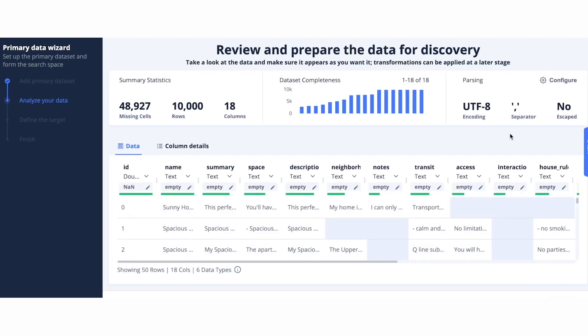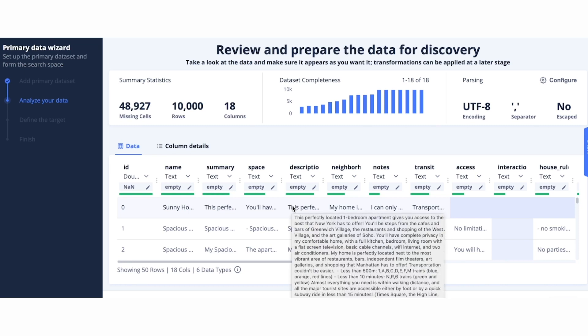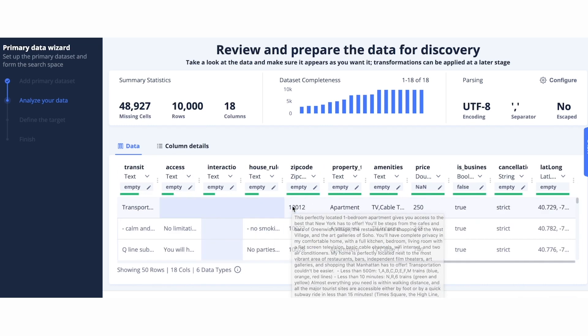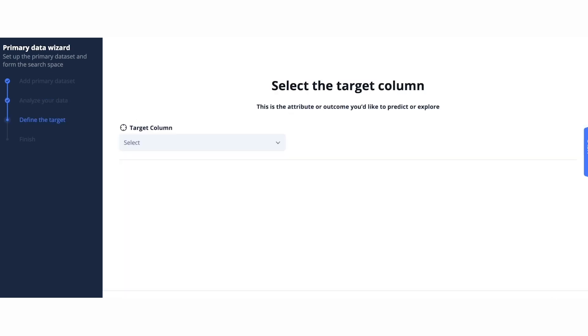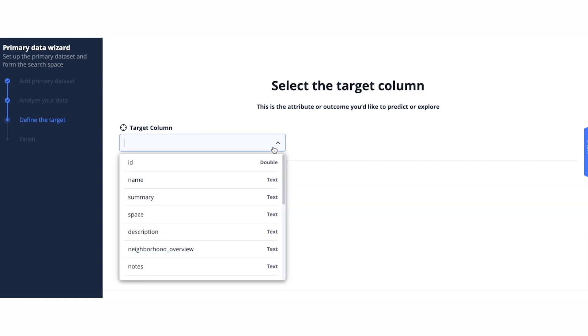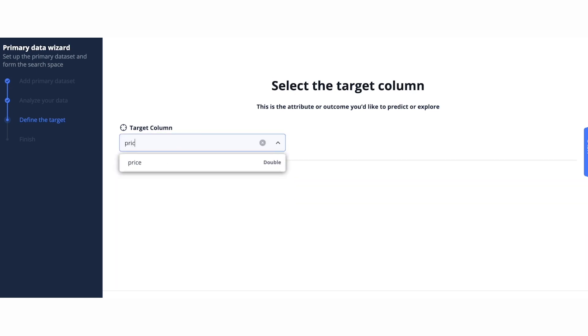The platform will then analyze the data and provide high-level summary statistics. Here you can see the data we're working with is heavy unstructured text along with the zip code and the latitude and longitude. Next, the platform will ask, what is the target column? This is the column that we're looking to predict. For us, this is price.